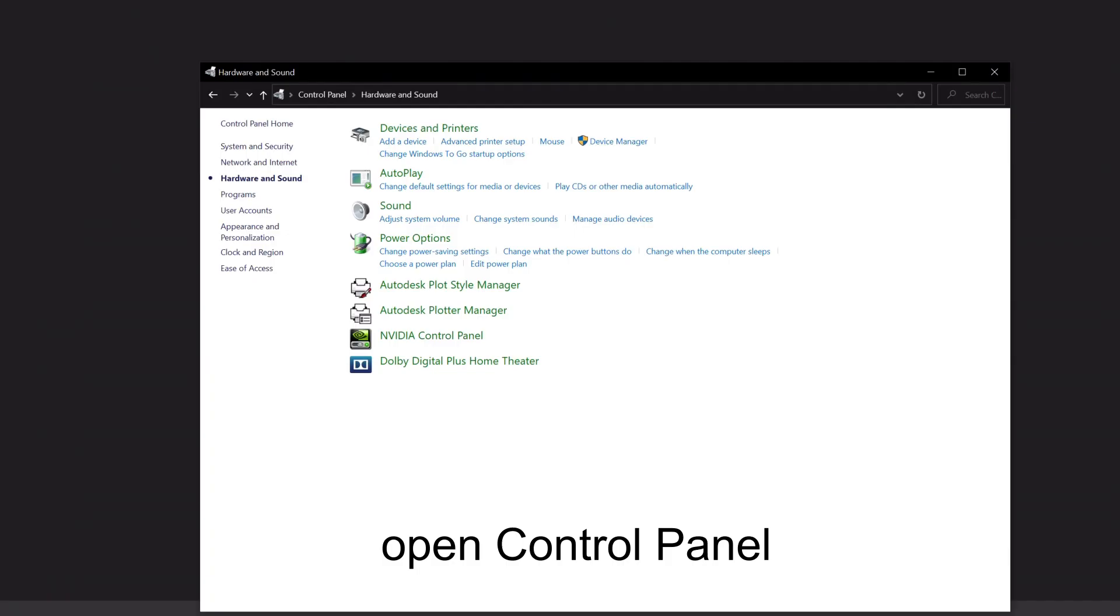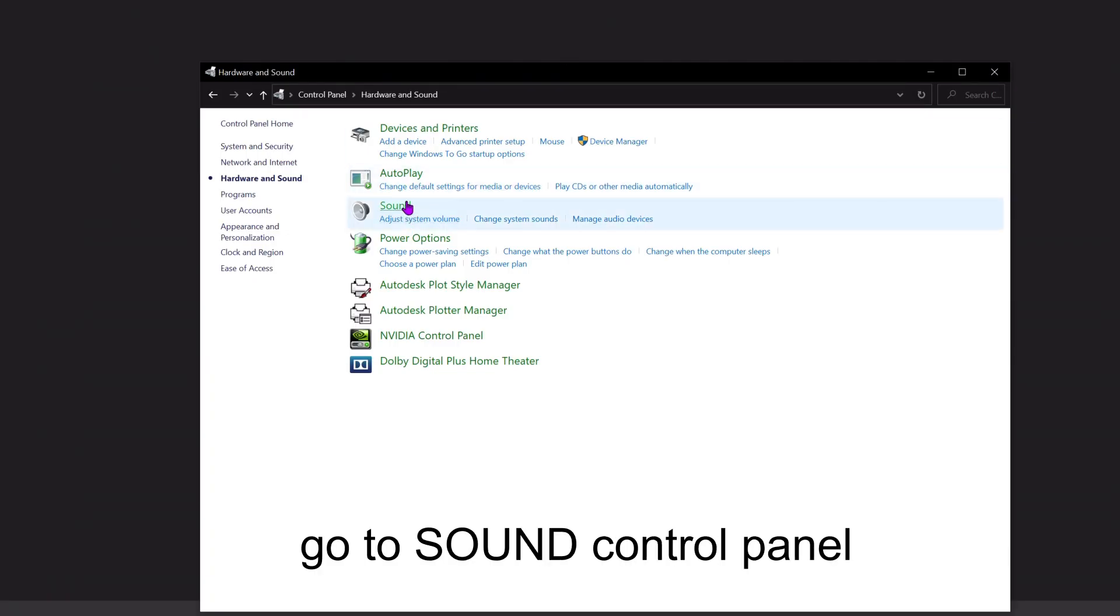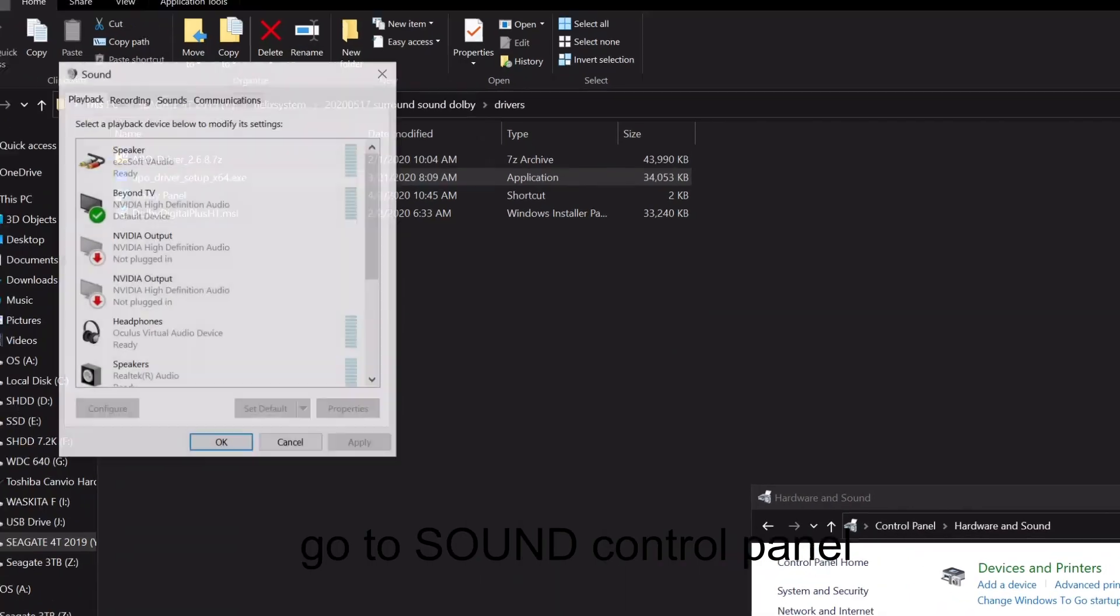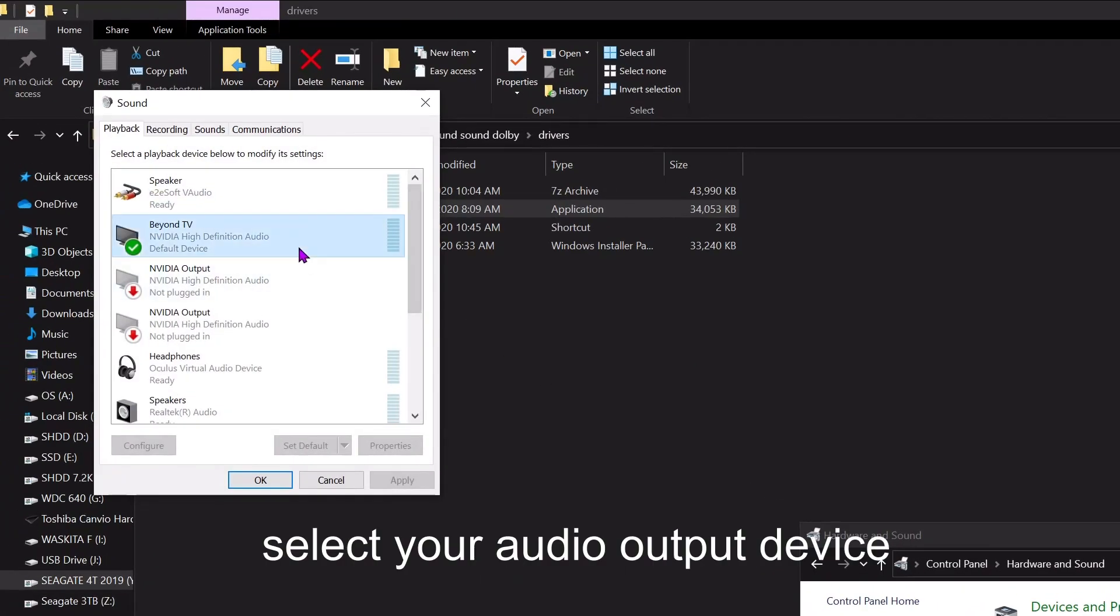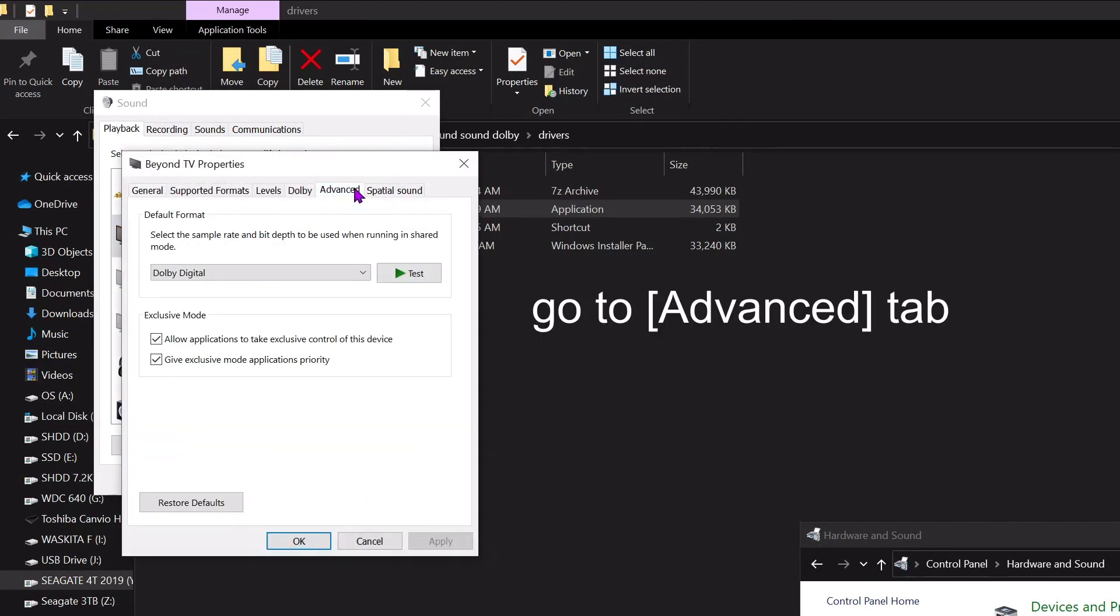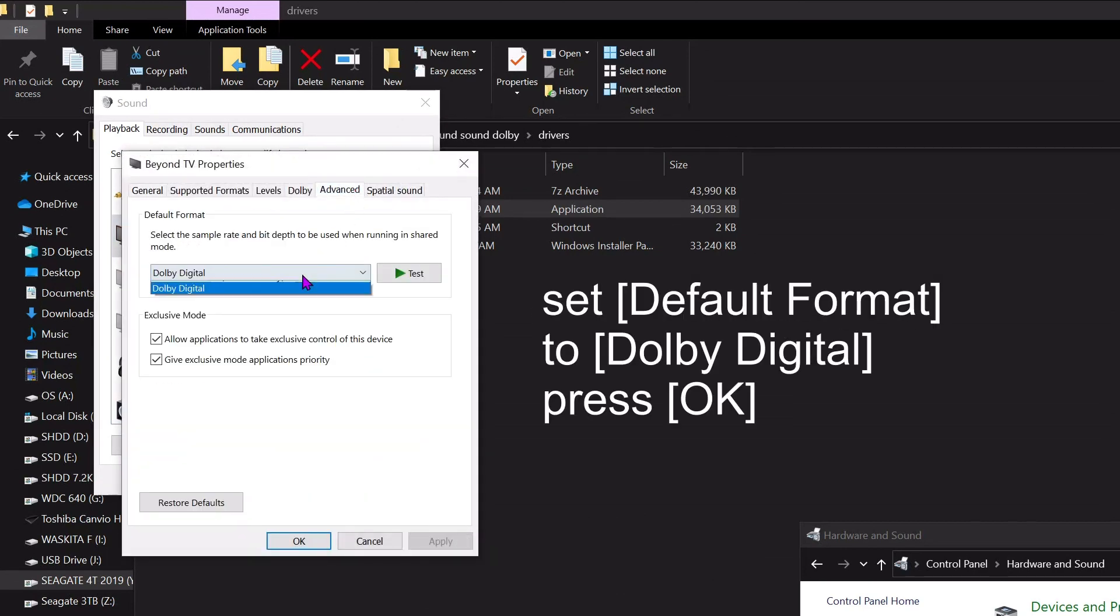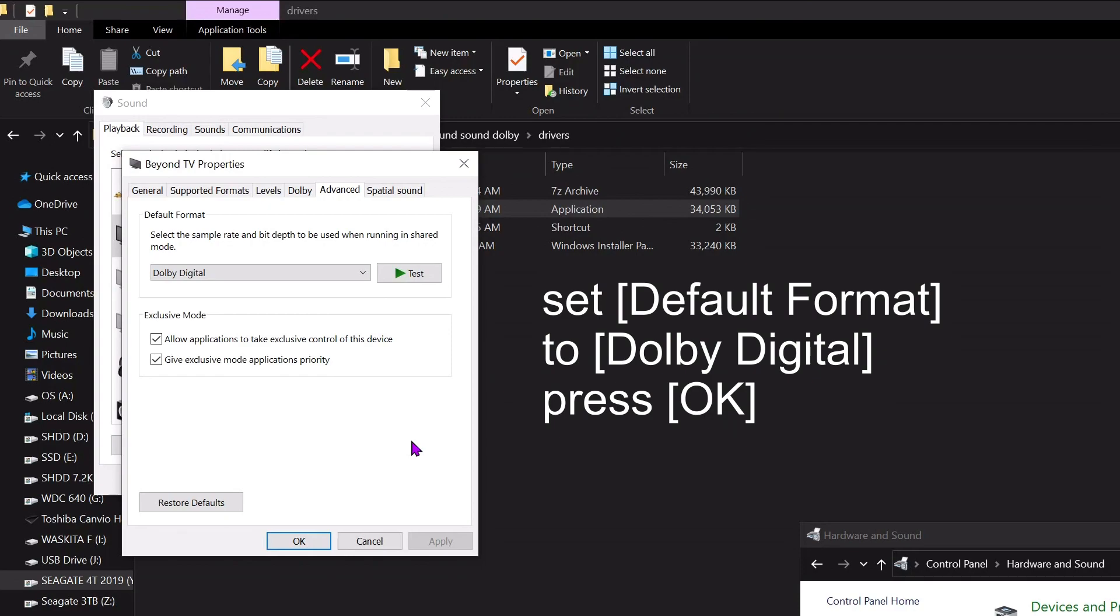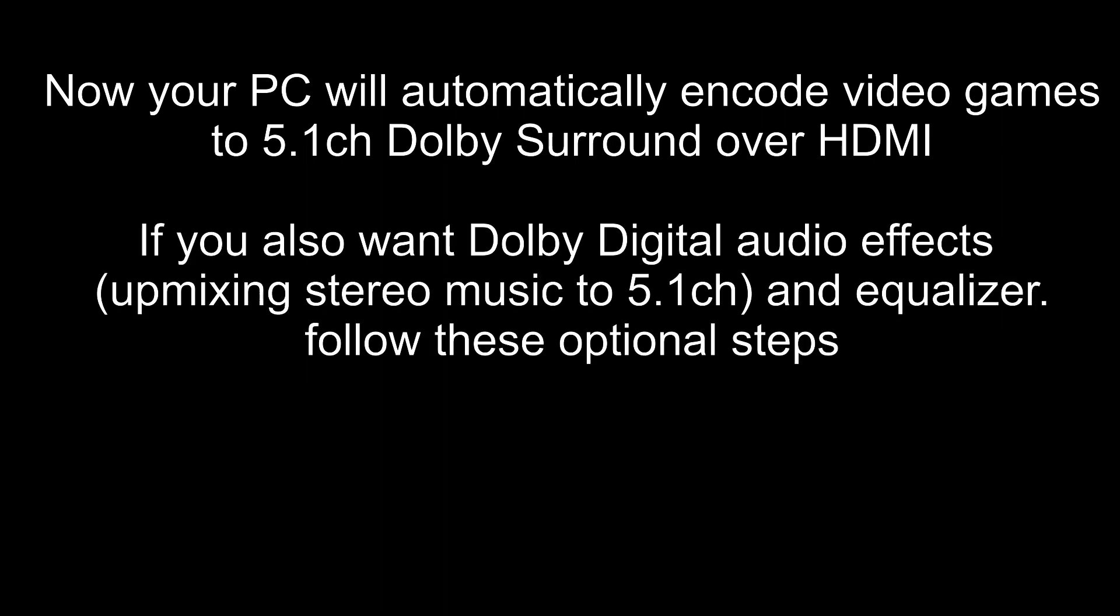Open Control Panel and go to Sound Control Panel. Select your audio output device, click Properties, go to the Advanced tab, and set the default format to Dolby Digital. Press OK. Now your PC will automatically encode video games to 5.1 channel Dolby Surround over HDMI. If you also want Dolby Digital audio effects,